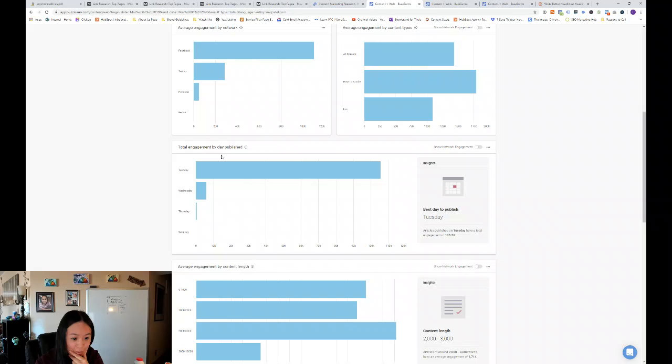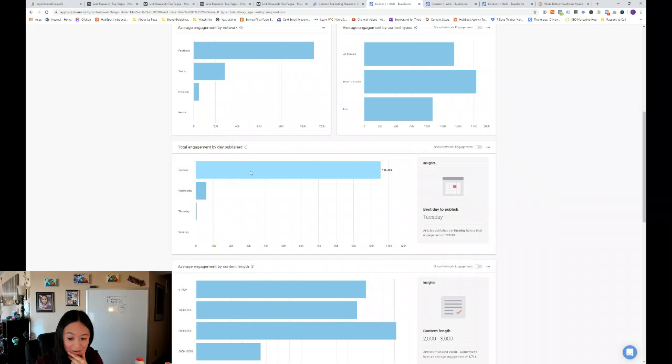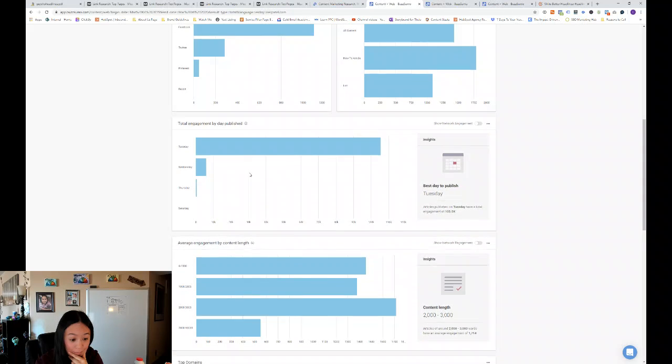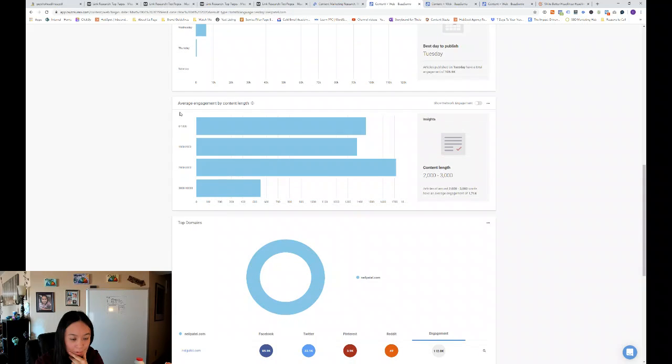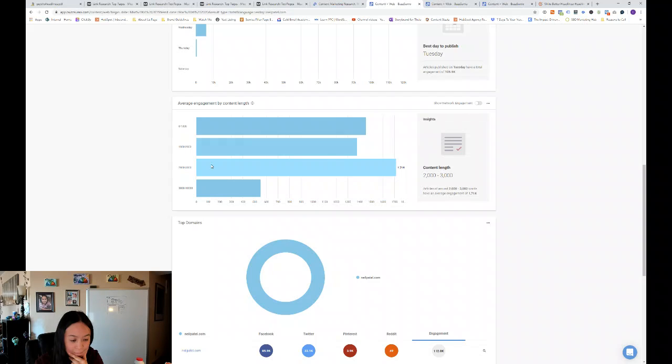And then total engagement by day published. Apparently for Neil Patel, Tuesday is the biggest, best day to publish. And then you can see the average engagement by content length is roughly 2,000 to 3,000 words.